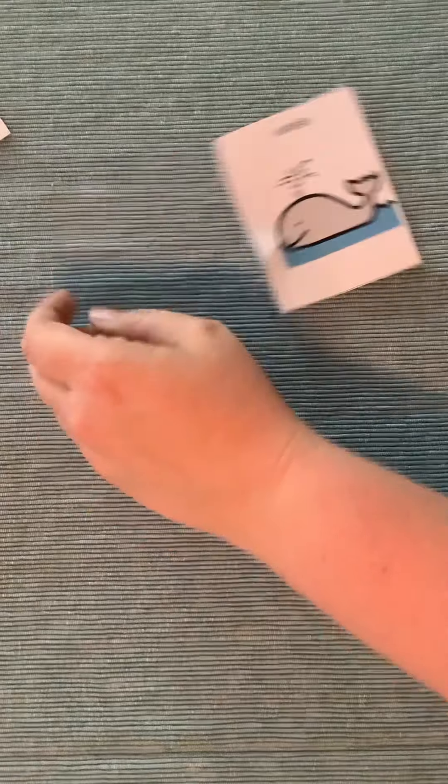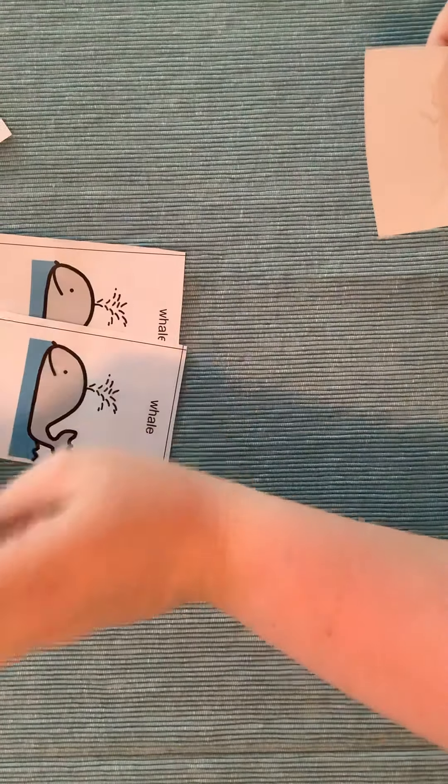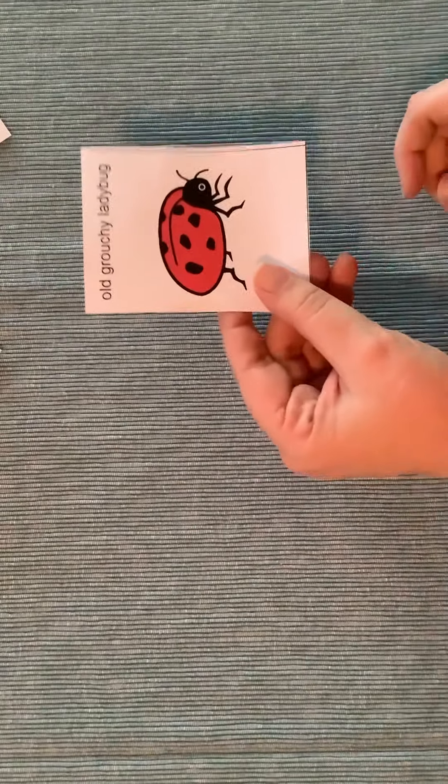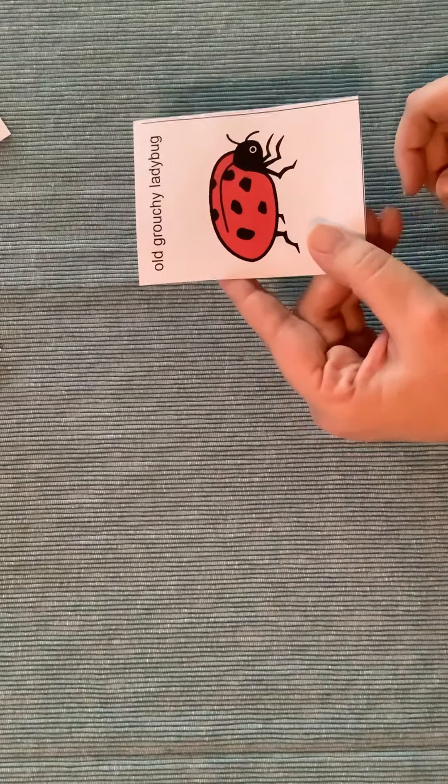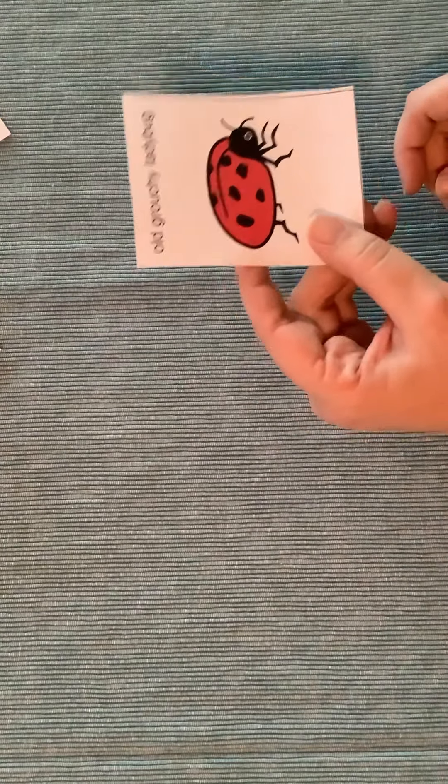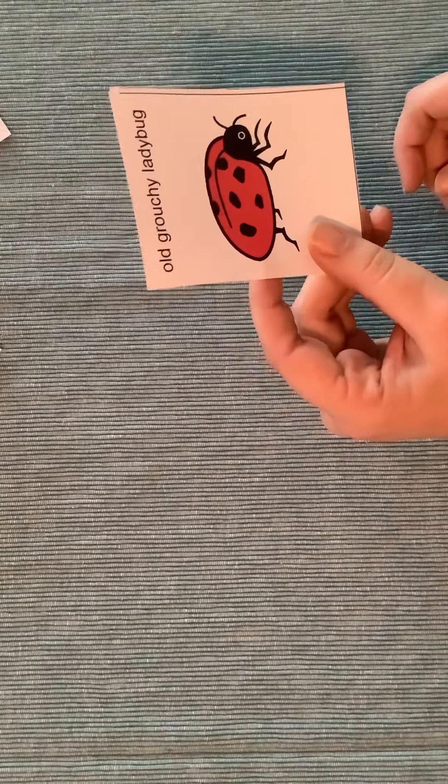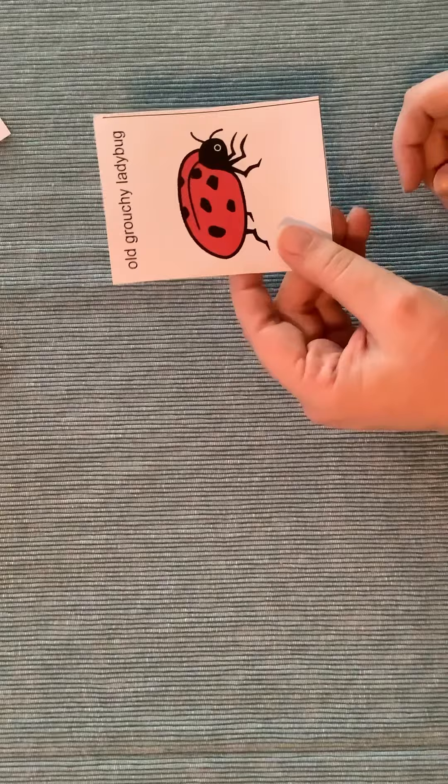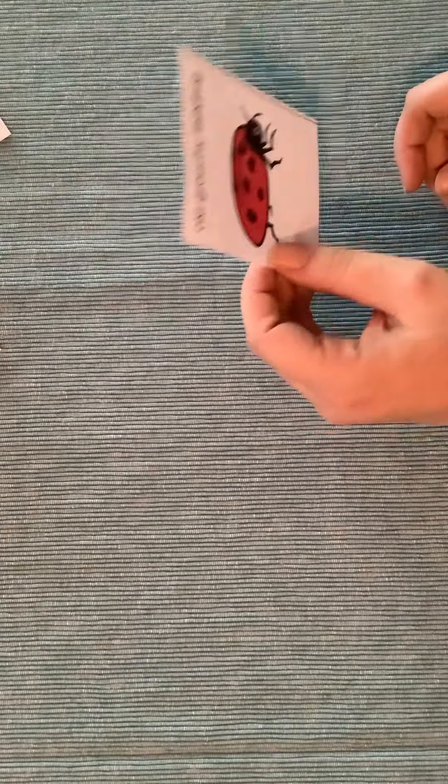Let's say my partner just has the whale left. And when he pulls the card from me, he gets the whale. He's keeping his card. And I am left with a grouchy ladybug. So I lose the game. My partner wins because I'm stuck with this grumpy, grumpy ladybug.